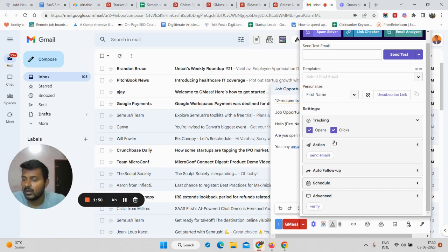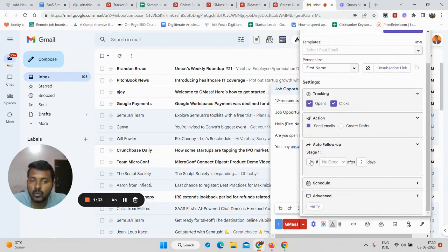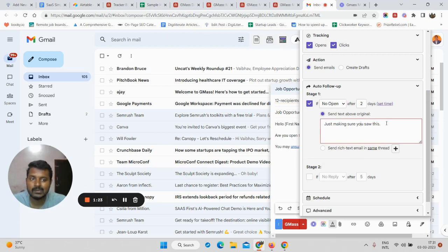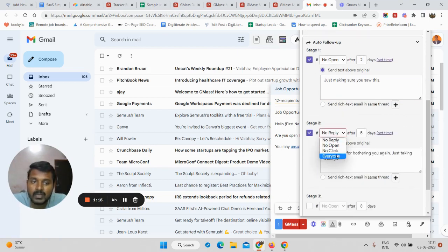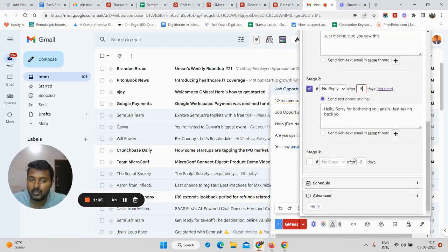You can also track email opens and link clicks — someone clicks a link inside your email or opens it, and you get that email analytics data. Under 'Actions' you can create a draft or send directly. 'Auto Follow-Up' allows you to automatically send follow-up messages — for example, if someone does not open your email after two days you can send a follow-up message, and if they still don't respond after another two days you can send a third follow-up. These automatic follow-up sequences are available in the premium plan.